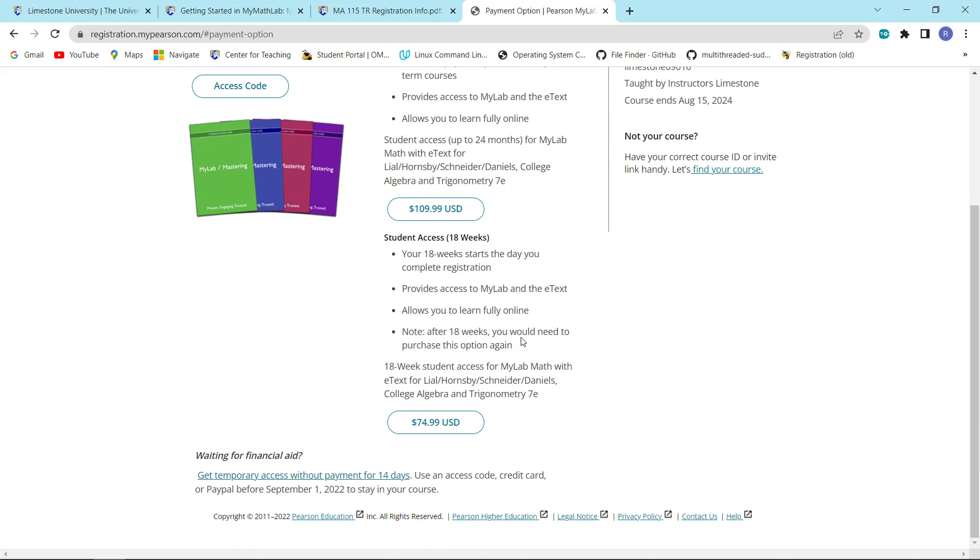If you have no intention of taking 122, or if you think the odds are against it, and 122 is pre-cal and it is the follow on, then you are going to want to purchase the 18-week access, which is basically enough access for one semester.